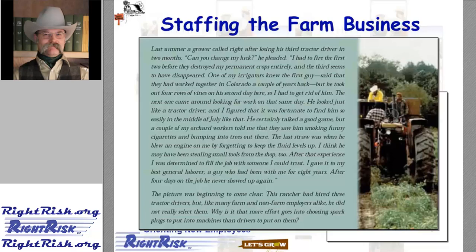In addition to chapter text, the book contains a number of helpful vignettes and insights from managers across the West and across various different types of agricultural businesses. In this case, we have a story about a manager looking for a tractor driver. It says: This last summer, a grower called right after losing his third tractor driver in two months. Can you change my luck? He pleaded. I had to fire the first two before they destroyed my permanent crops entirely, and the third seems to have disappeared. One of my irrigators knew the first guy and said they had worked together in Colorado a couple years back, but he took out four rows of vines on his second day here. The next one came around looking for work on that same day. He looked just like a tractor driver, and I figured it was fortunate to find him so easily in the middle of July. He certainly talked a good game, but a couple of my orchard workers told me they saw him smoking funny cigarettes and bumping into trees out there, and the last straw was when he blew an engine on me by forgetting to keep the fluid levels up.